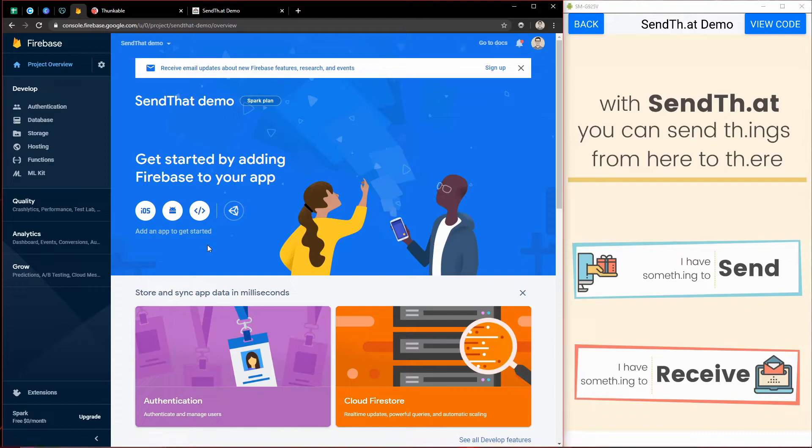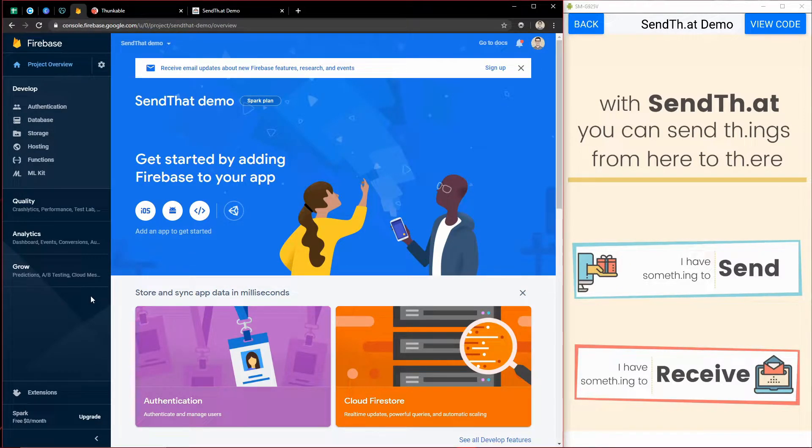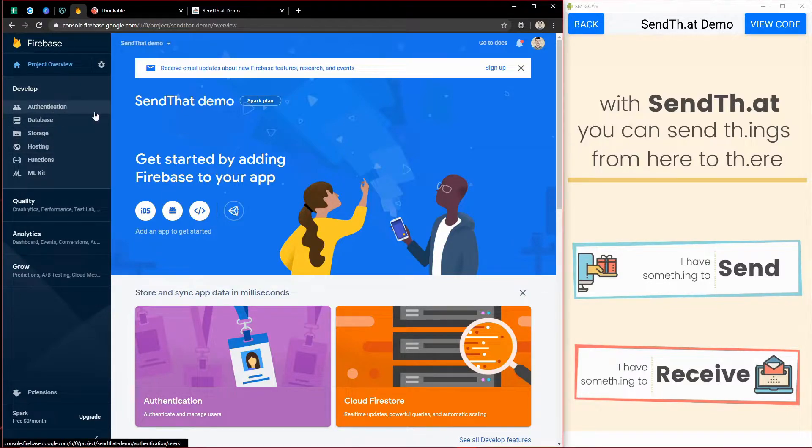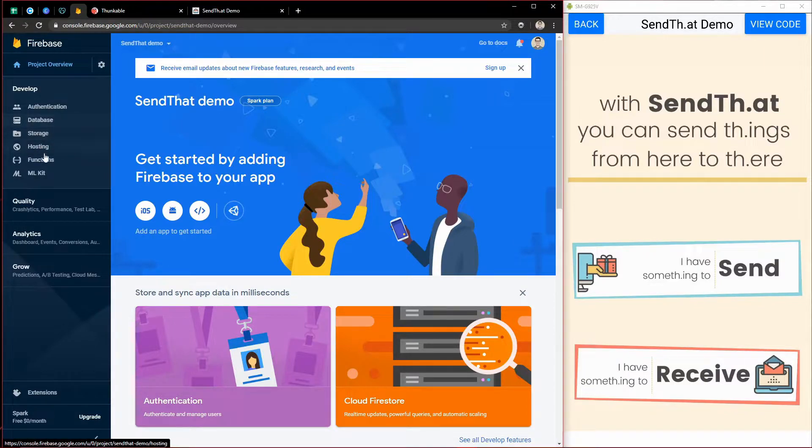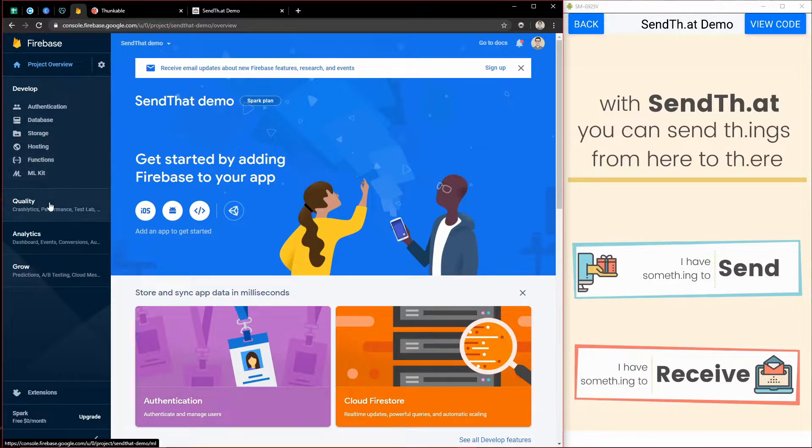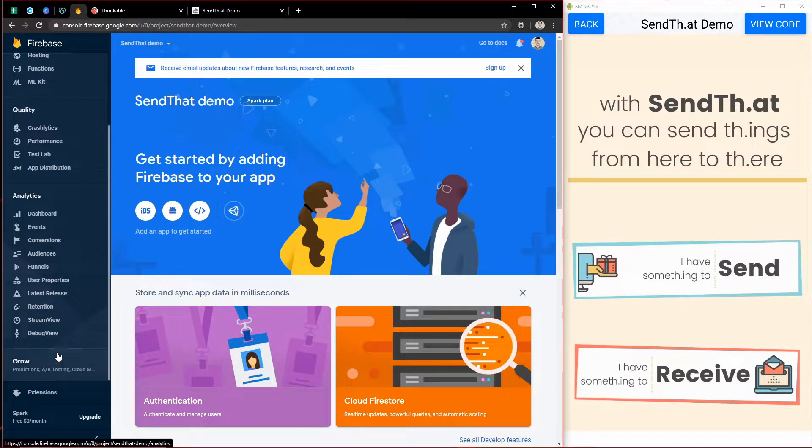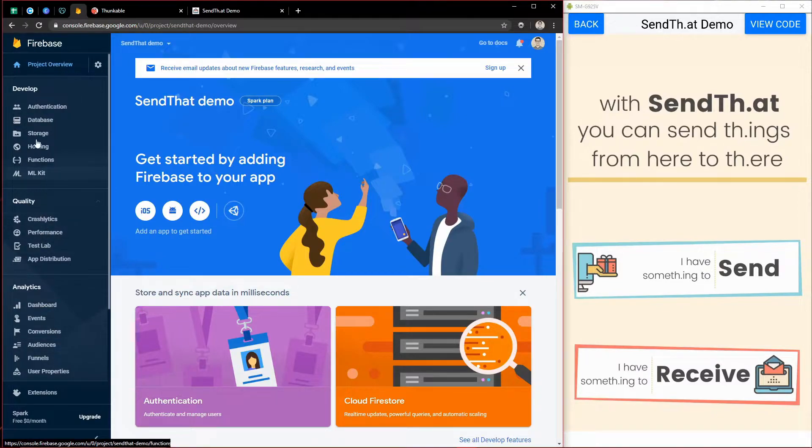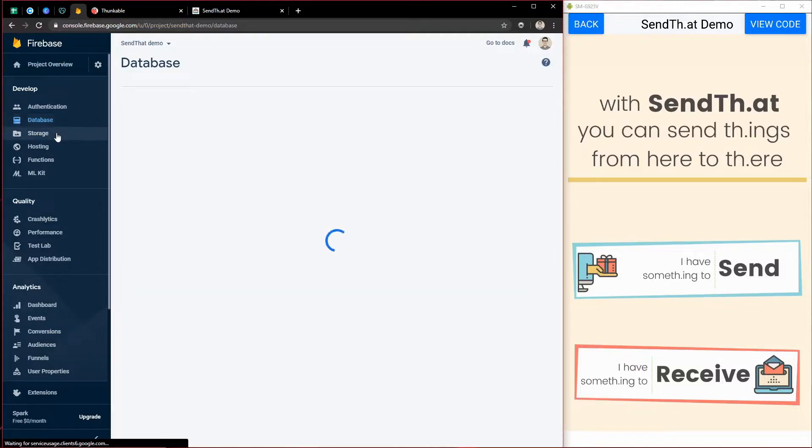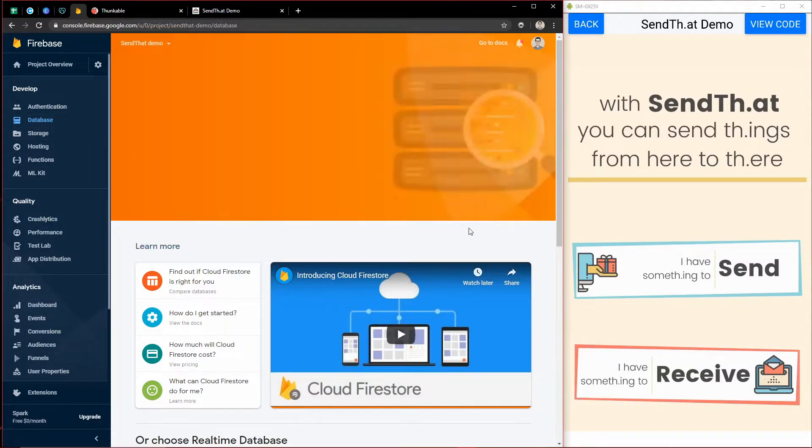All right, so now we have a Firebase project. And Firebase is a service, and it has things for authenticating users, storing data, storing files and images, hosting your website, running background tasks, and doing a whole lot of other stuff that is really cool with your apps. But really the thing that we want to use right now is a database. So I can click on database.